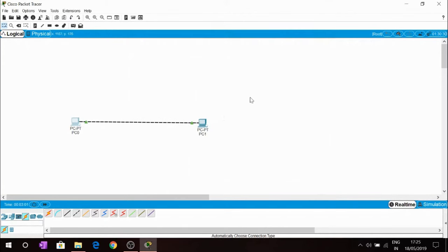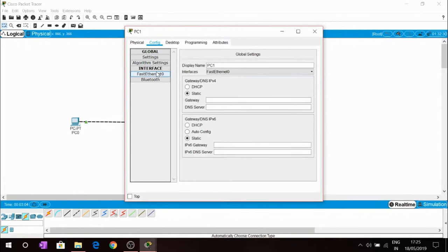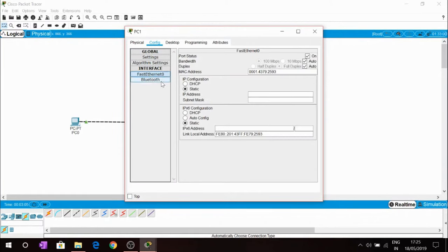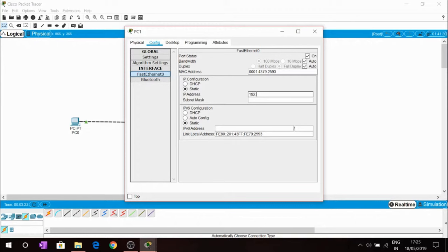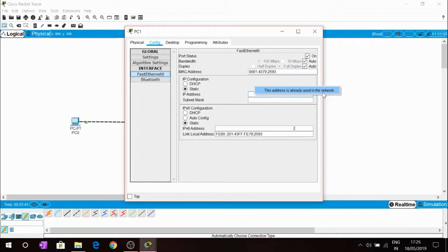Similarly we have to give the IP address to the second PC. For the Fast Ethernet 0 of PC1, we are giving this PC static IP address as 192.168.1. Can we give .1? If we give the IP address of both PCs the same, it will show the message that this address is already used in the network.